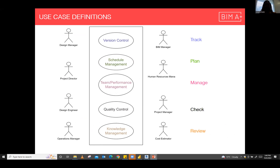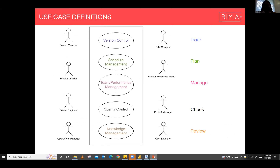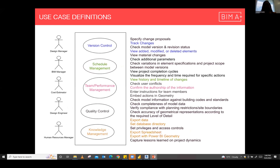I defined five key system requirements that would address these needs. If a system is able to address the needs for version control, schedule management, team management, quality control, and knowledge management, then it would actually serve the different actors in the project and meet the needs for progress monitoring. These were defined in detail in the research as use case diagrams with specific ways the system would solve these needs, and some of the actions each use case would meet are listed here.